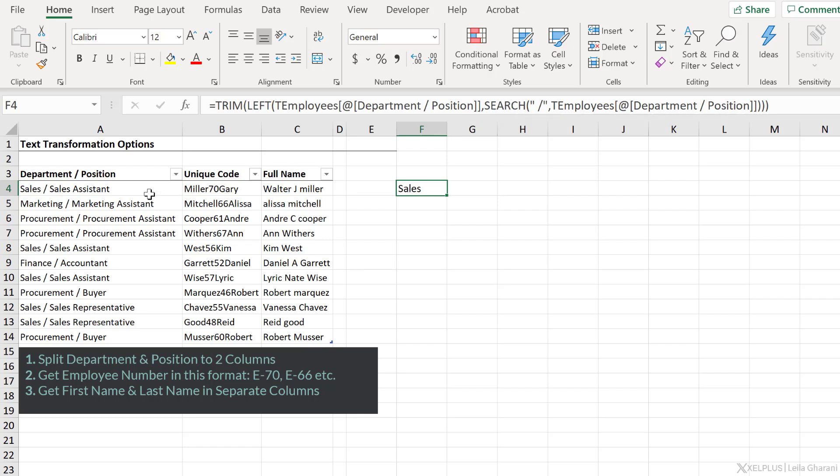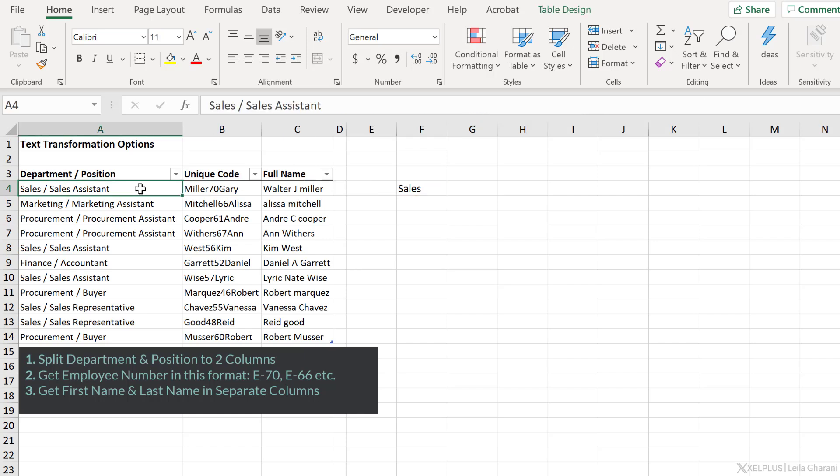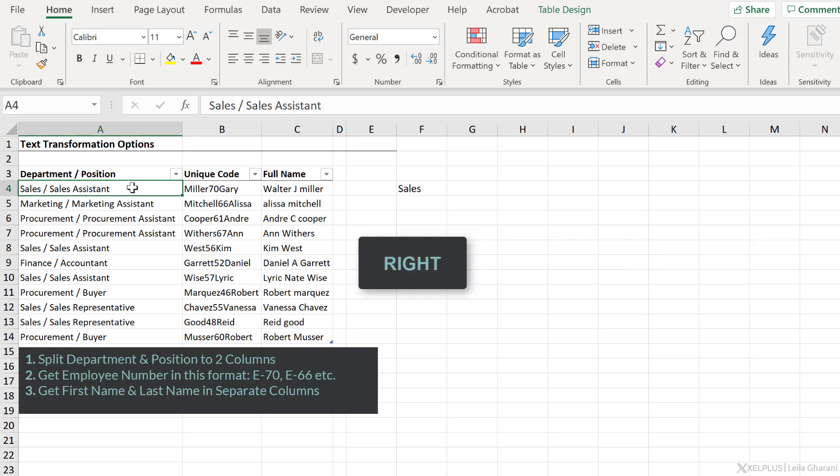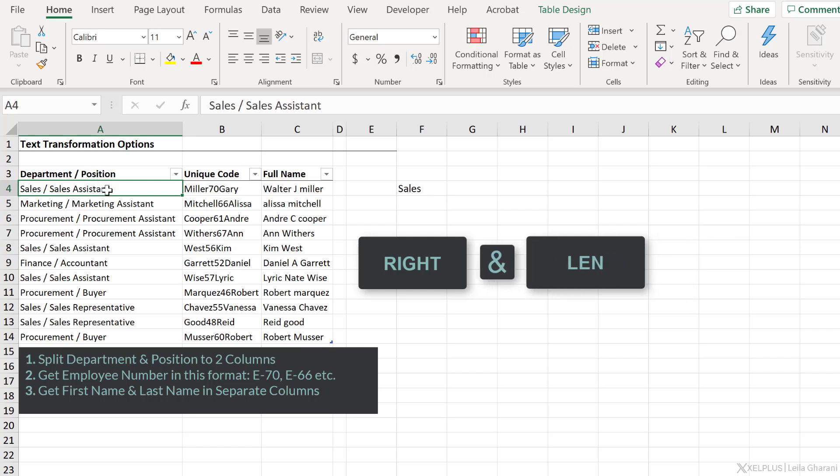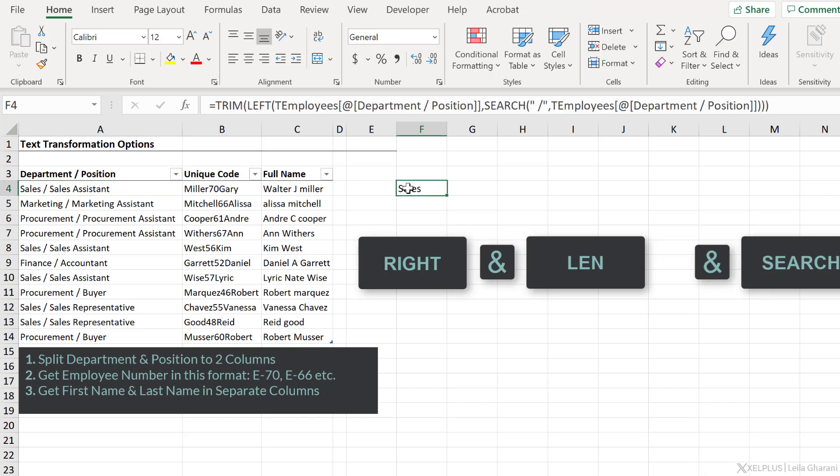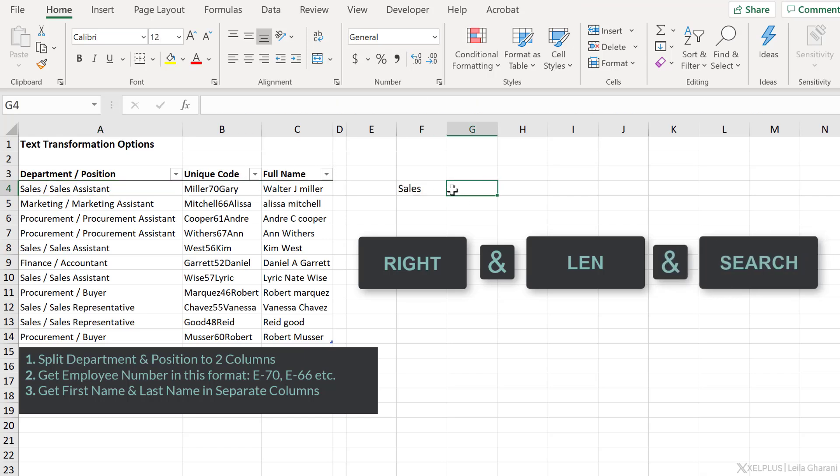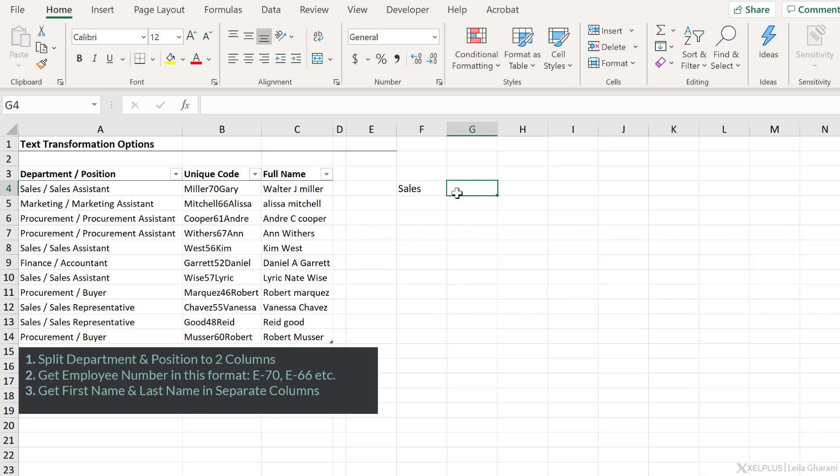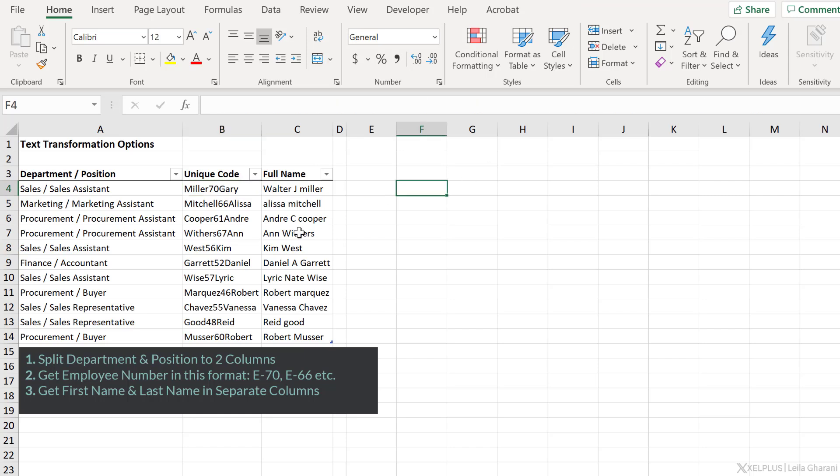Now things get even more complicated when I want to extract the right-hand side, because I have to combine the right function together with the len function as well, so that I can figure out the entire number of characters in this text, and then use the search function and figure out how to extract the right-hand side. And then things get even more complex when you want to get the number for the employee ID, because then you'd have to be really good with Excel array formulas. With Power Query, it's just a matter of knowing where to click. So let's do that.